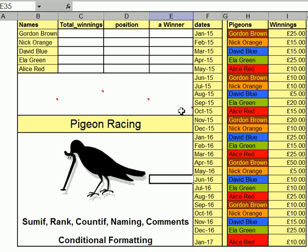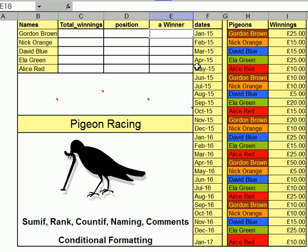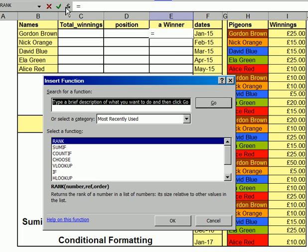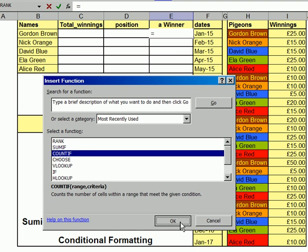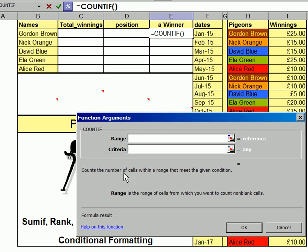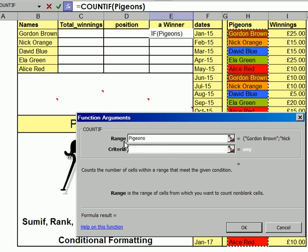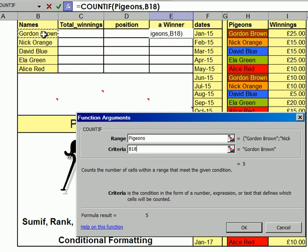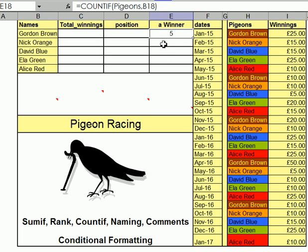Which formula I'm going to use here? COUNTIF — Pigeons, B18. So I'm going to put my cursor there, go up to Function, COUNTIF, OK. Now what's COUNTIF doing? It counts the number of cells within a range that meet the given condition. The given condition is Pigeons. How many of the pigeons in that list meet this criteria? B18 — Gordon Brown. If I OK that, then five of them did. So I could drag that down.